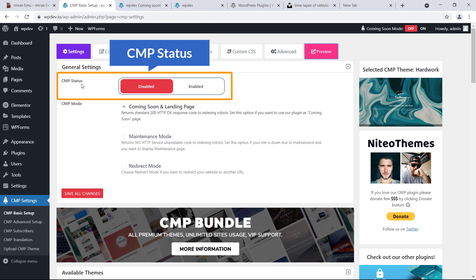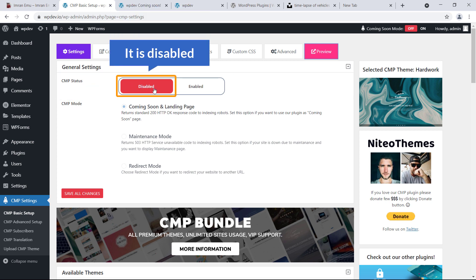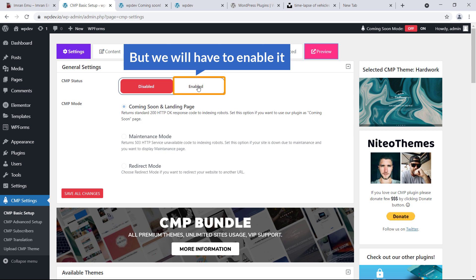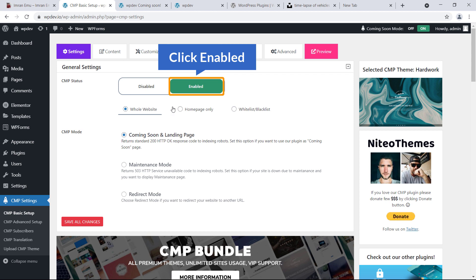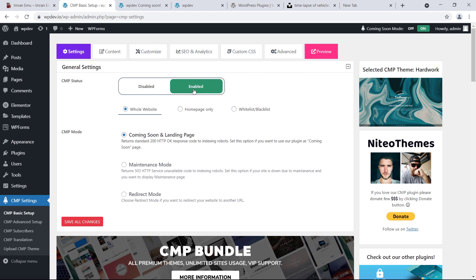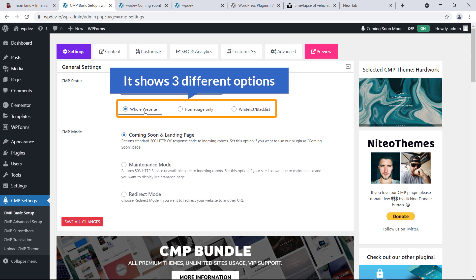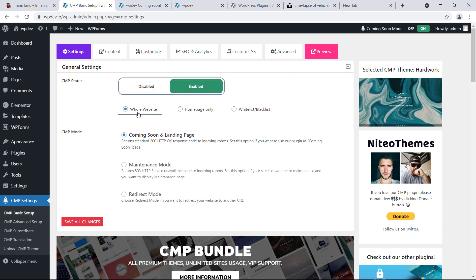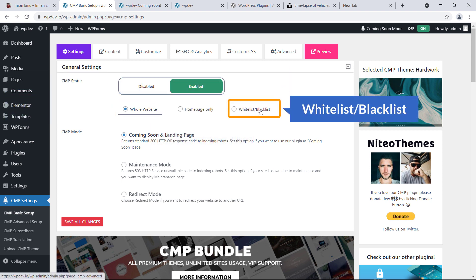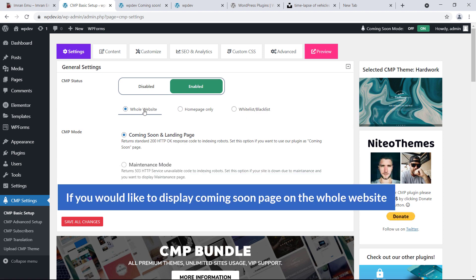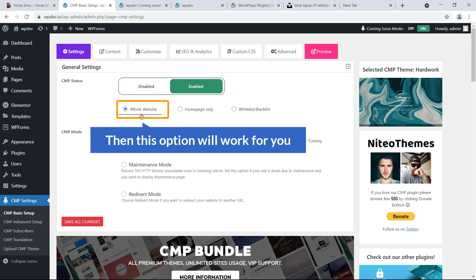Here you can see CMP Status — it is disabled, but we will have to enable it; it's very important. Just click on Enable and now it's green. It shows three different options: Whole Website, Homepage Only, and Whitelist and Blacklist.